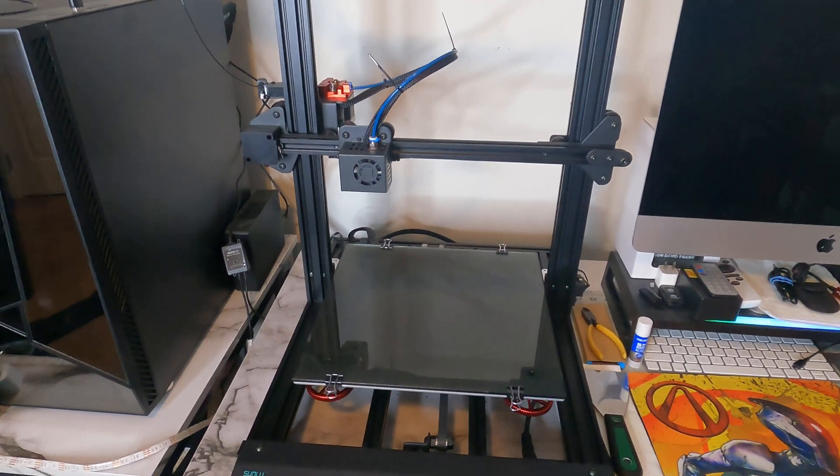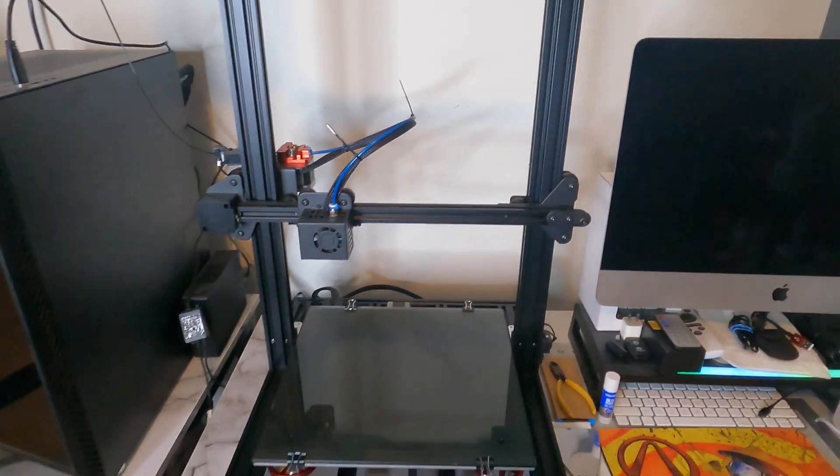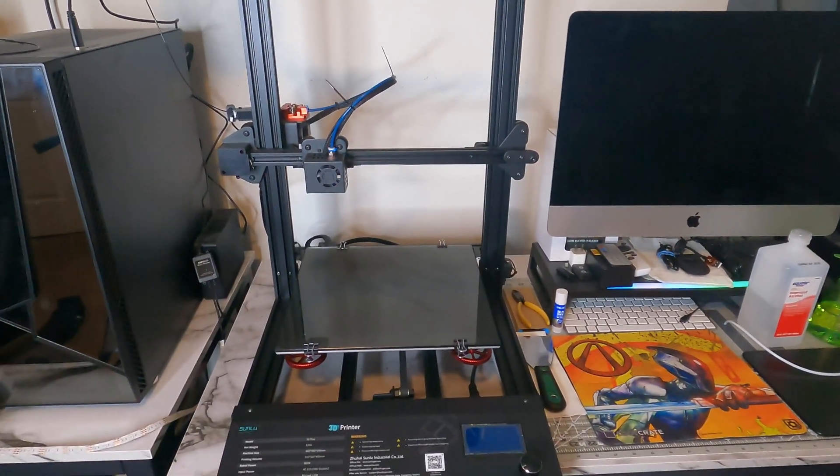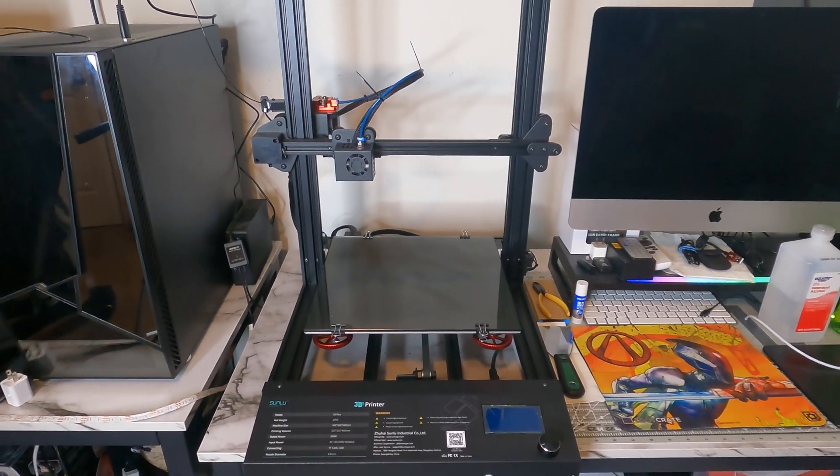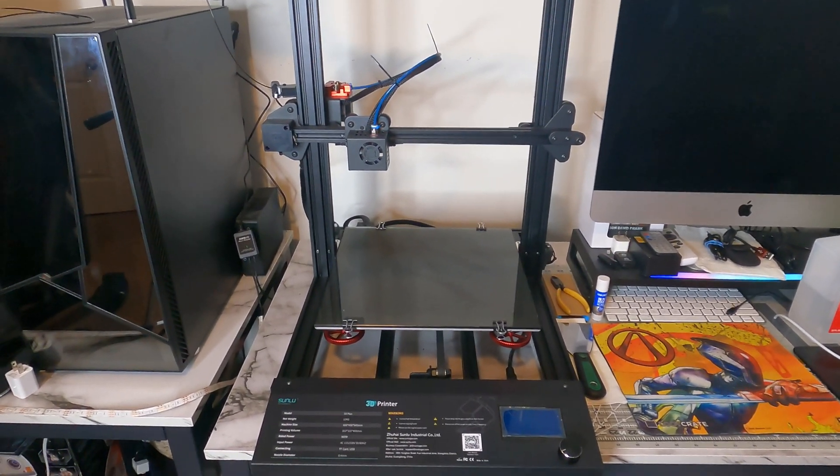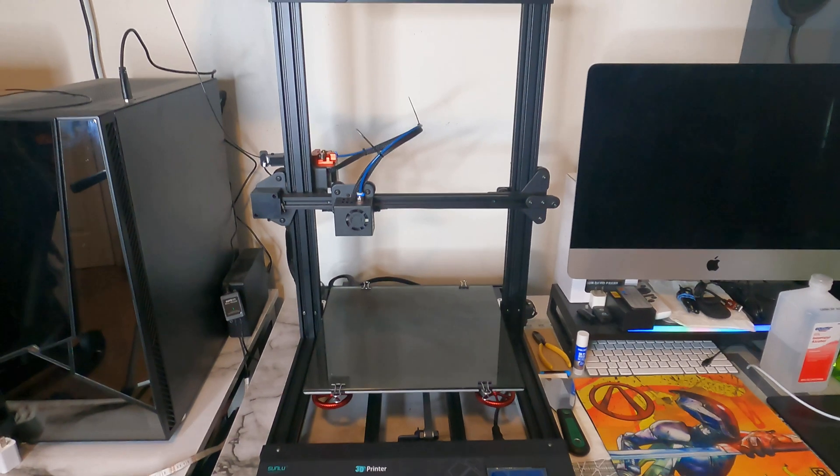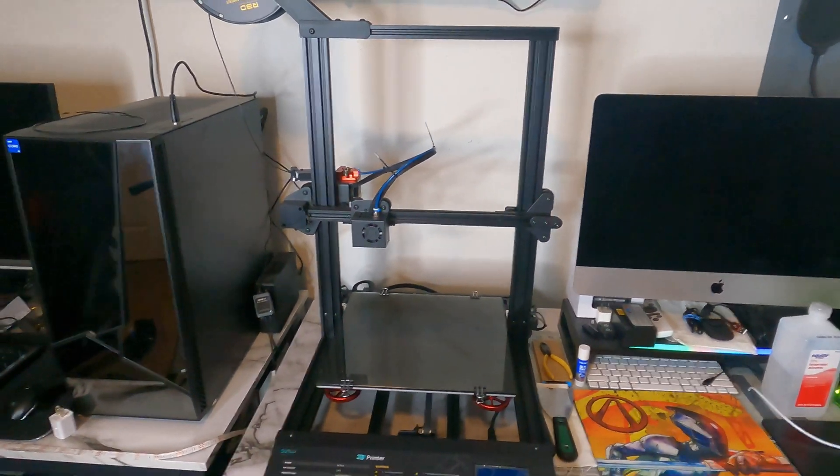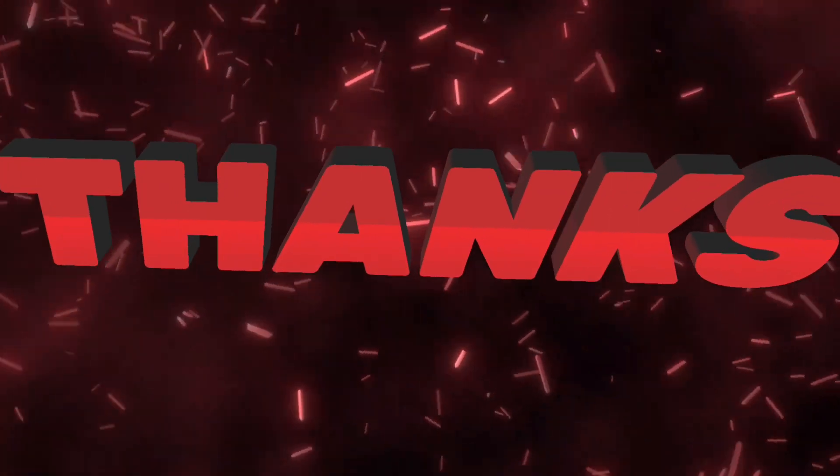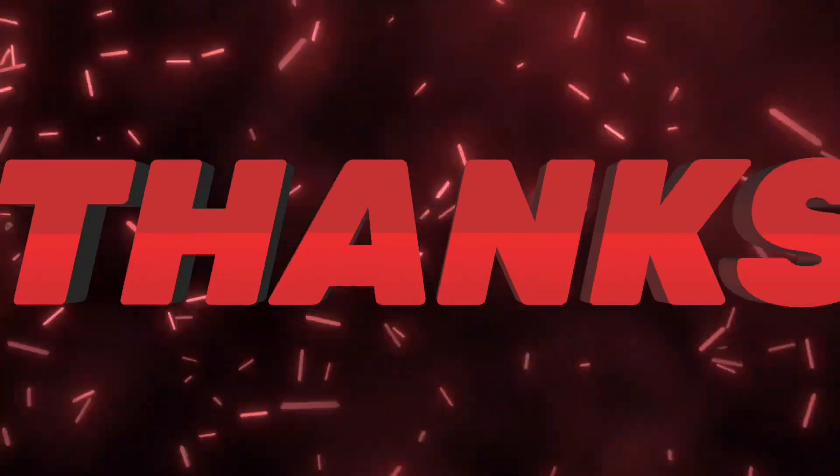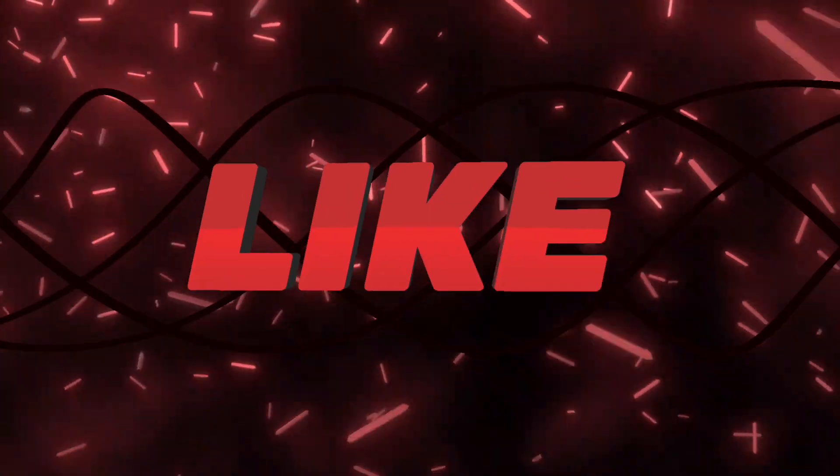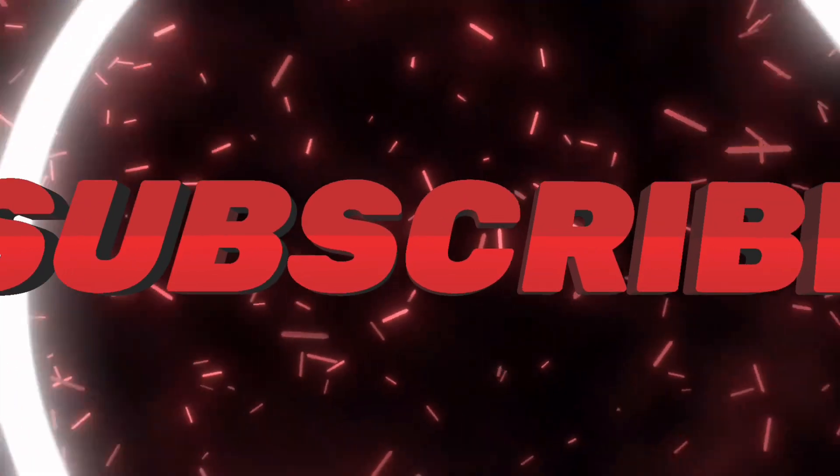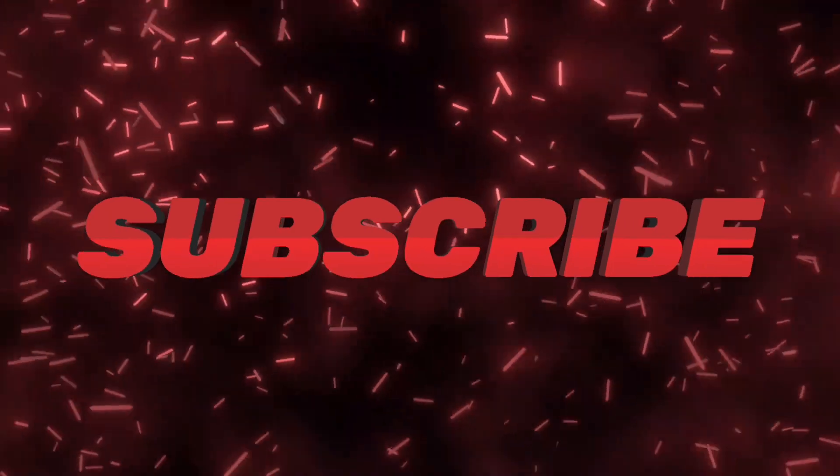So hope you guys enjoyed this video. If you guys want to know more about further things that I upgrade, definitely leave the comments below and consider subscribing. Greatly appreciate it. And definitely like 3D printing. We'll see you next time.